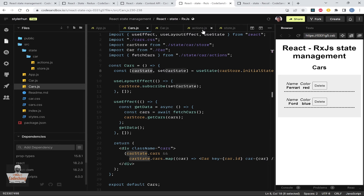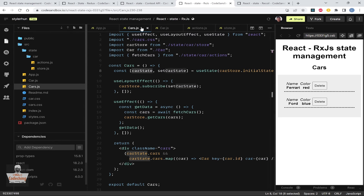I like this state management solution more than Redux or Context API — it requires less coding, and we can use the state anywhere we want just by importing the store.